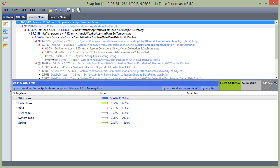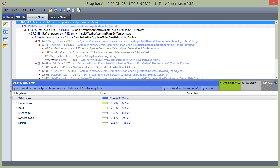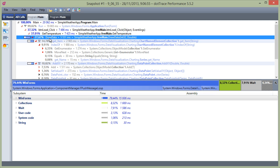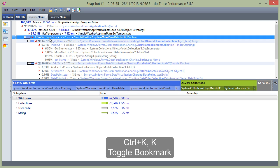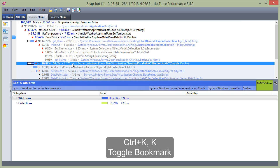Another useful navigation feature is the use of bookmarks. We can set them in our snapshot to mark an interesting or suspicious call stack. Let's mark the DrawData call stack here as a bookmark. It's the same keyboard shortcut as in Visual Studio.